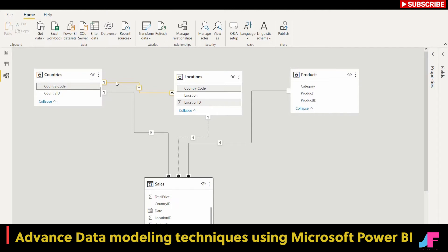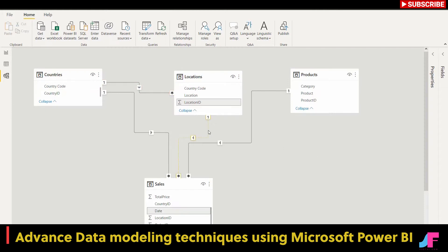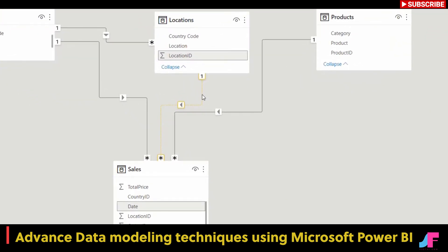If I scroll down, I can see product ID in the sales table. I also have another relationship here that links the country code in the countries table to the country code in the locations table. Now notice in the middle, I have a line that doesn't look like the others. When I hover over it, this is actually creating a relationship between the location ID in the locations table and the date field in the sales table — so something isn't quite right there.